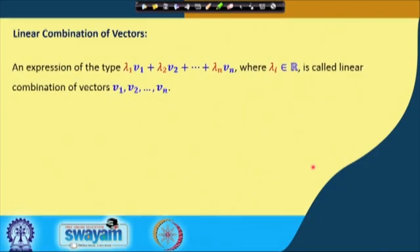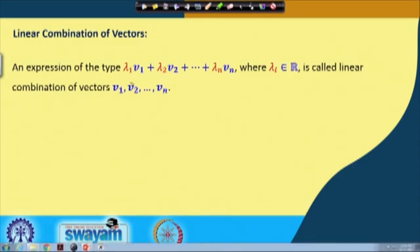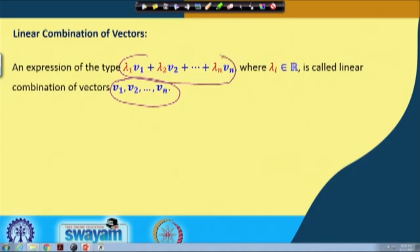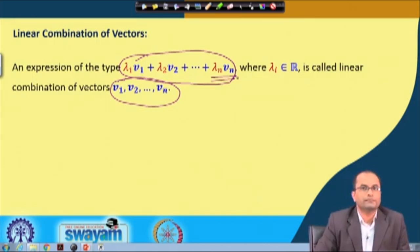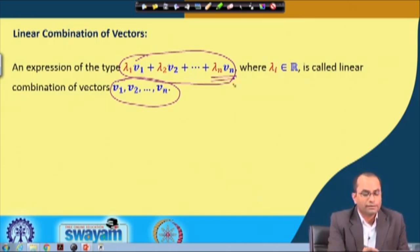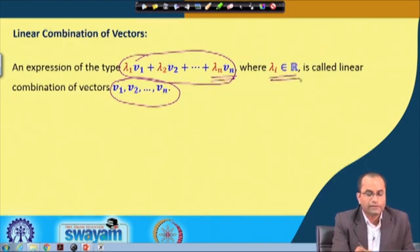What is a linear combination? An expression of this type lambda 1 v1 plus lambda 2 v2 plus ... plus lambda n vn, where these lambdas belong to the set of real numbers, is called a linear combination of vectors v1, v2, v3, ..., vn.